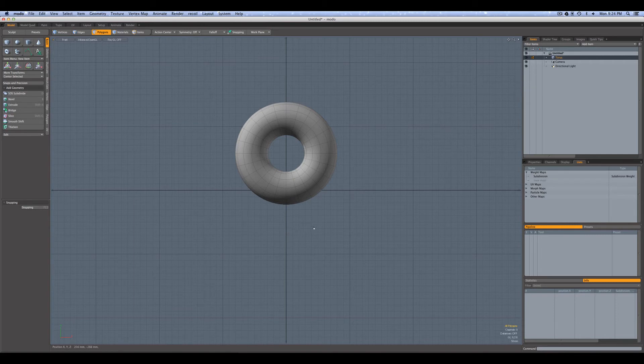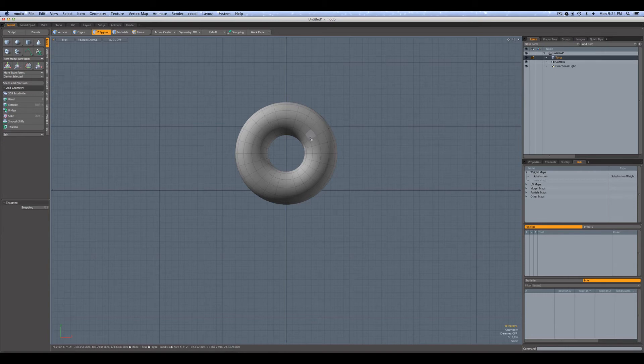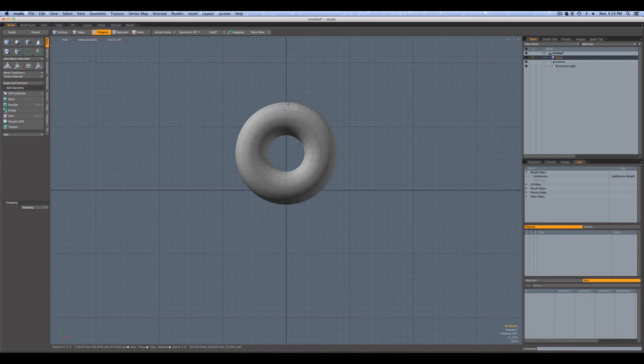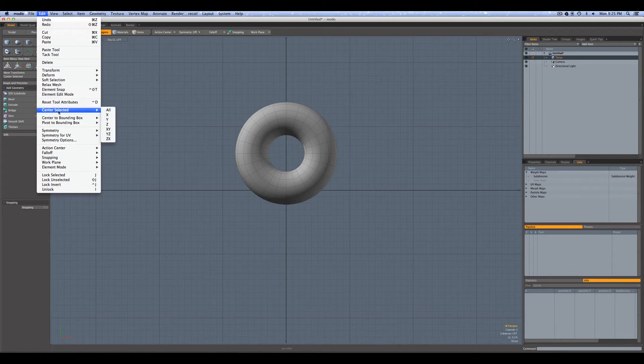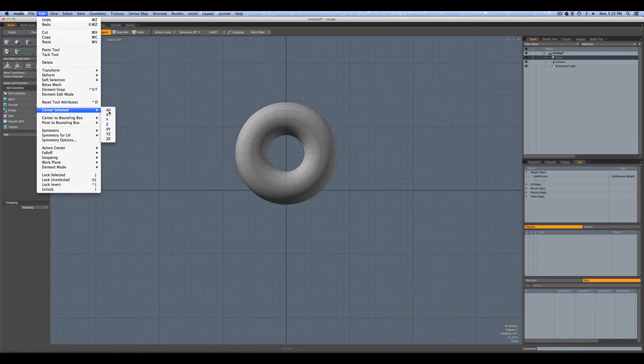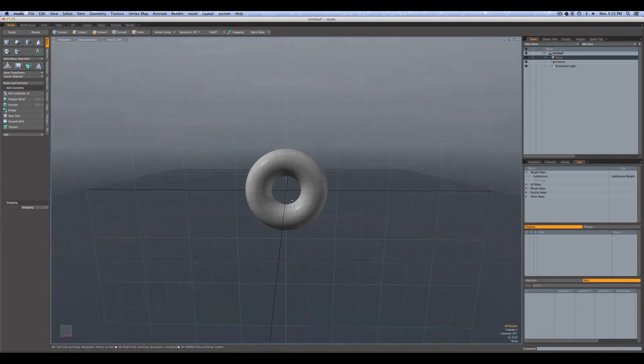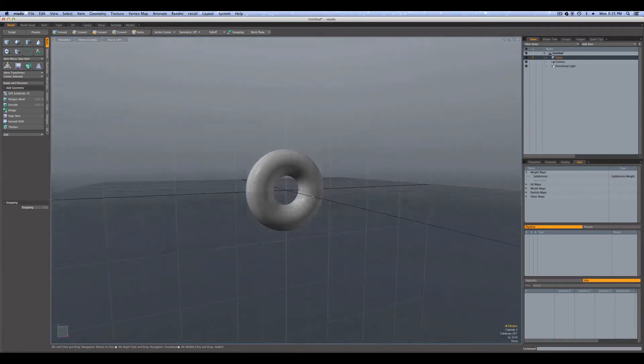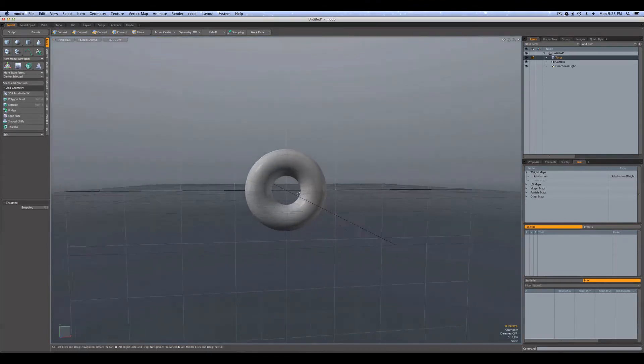But we're not centered on the other axes. For example, y - this line that we see going horizontally across the screen, below it is negative y, above it is positive y. So if we wanted to do some mirroring from the top to the bottom of the torus, we'd have to center our geometry on that axis. So we could go Edit, center selected. Now I could choose y, but we could also choose All, and that will center it for all axes. So now our torus - we'll go back to perspective view - is centered at world origin.